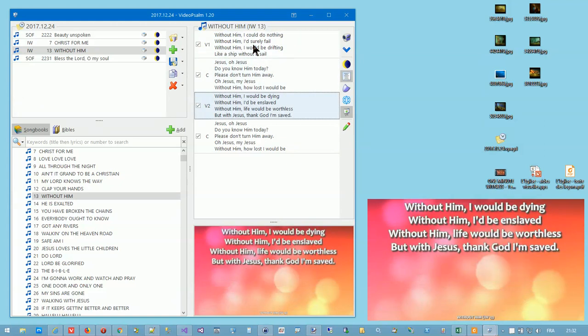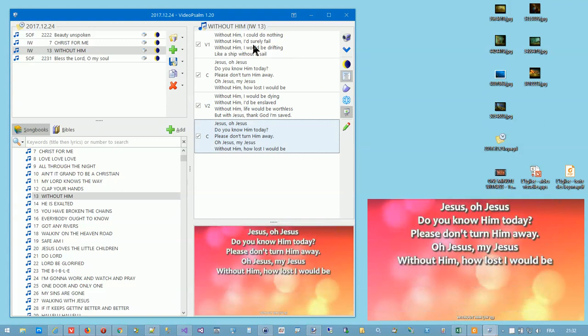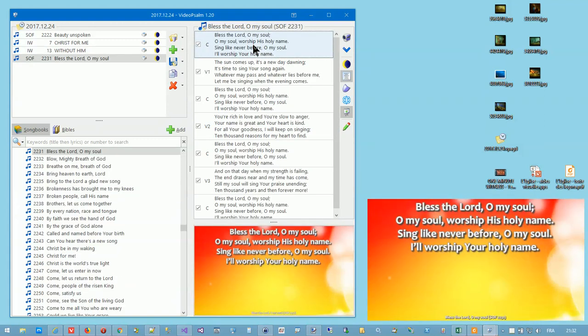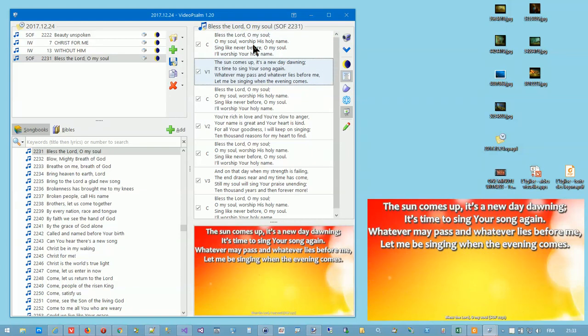Videopsalm is compatible with all standard PowerPoint remotes. For a full list of shortcuts, please follow the link in the video description.